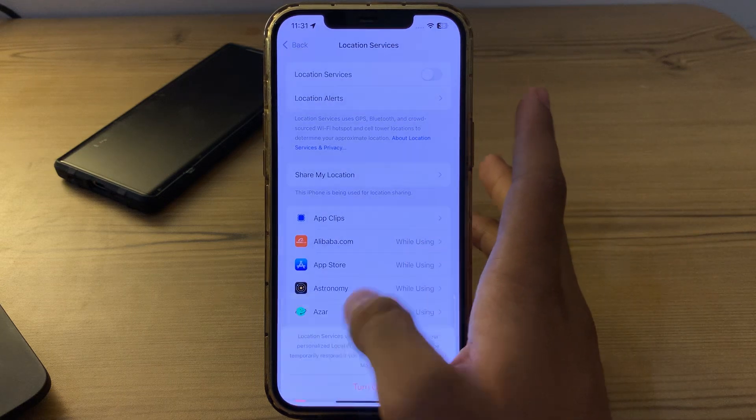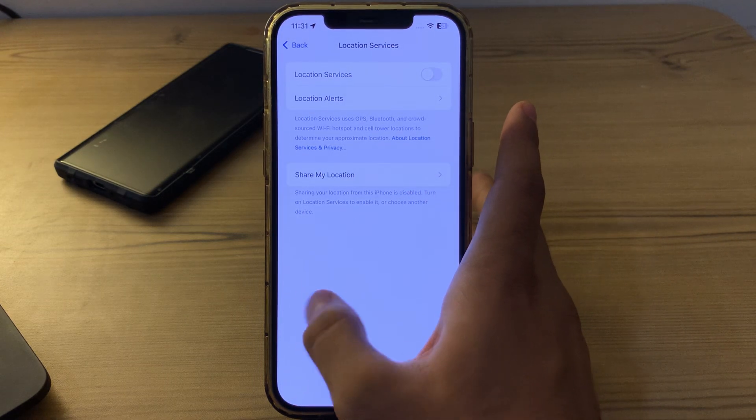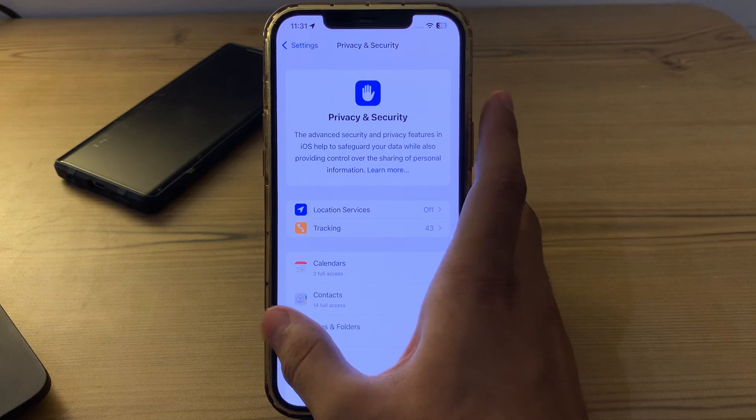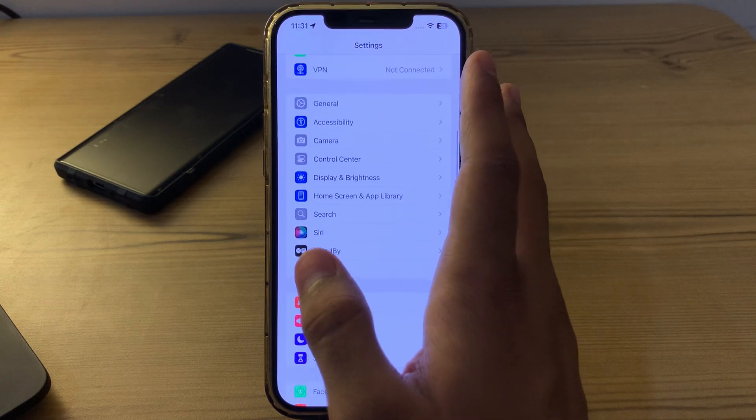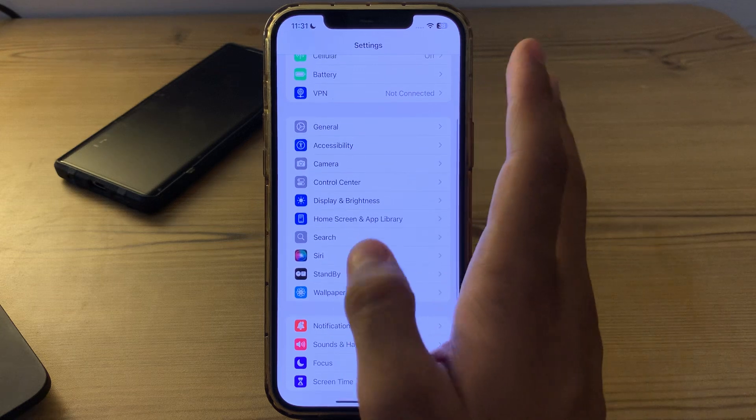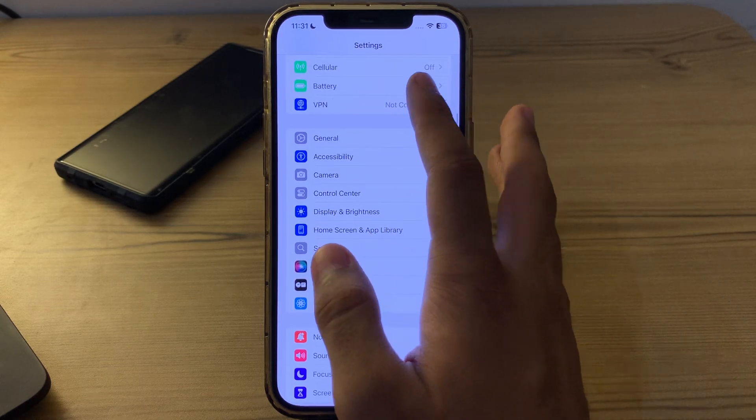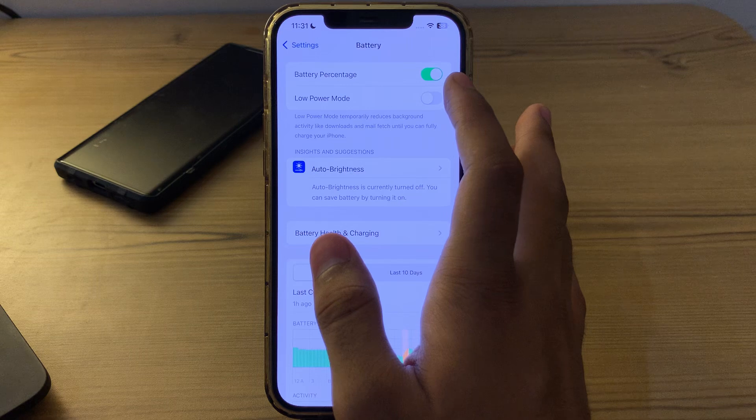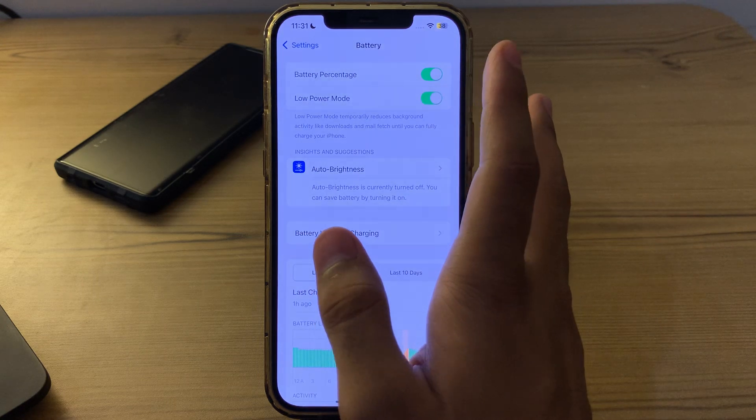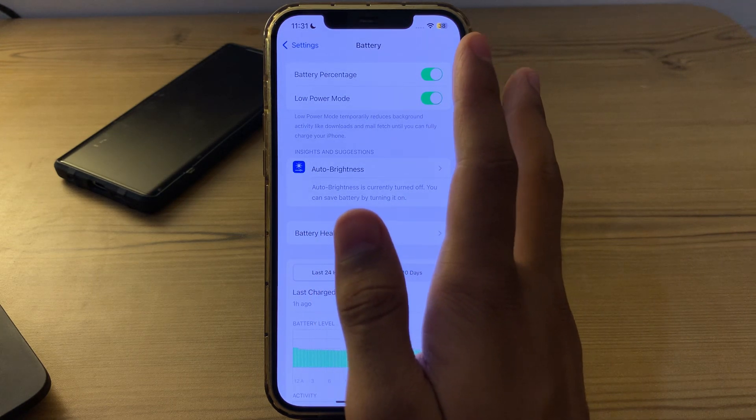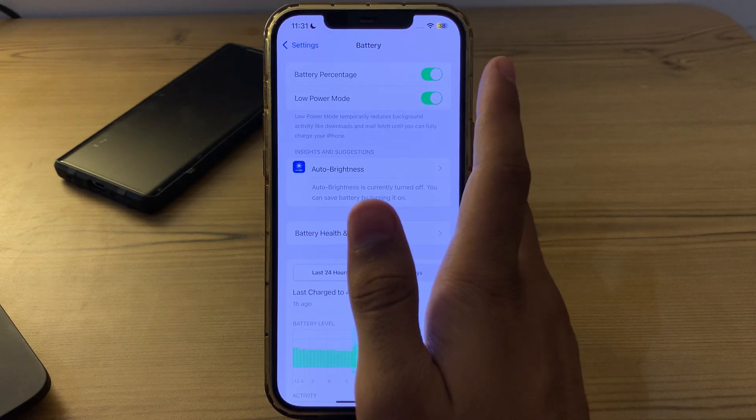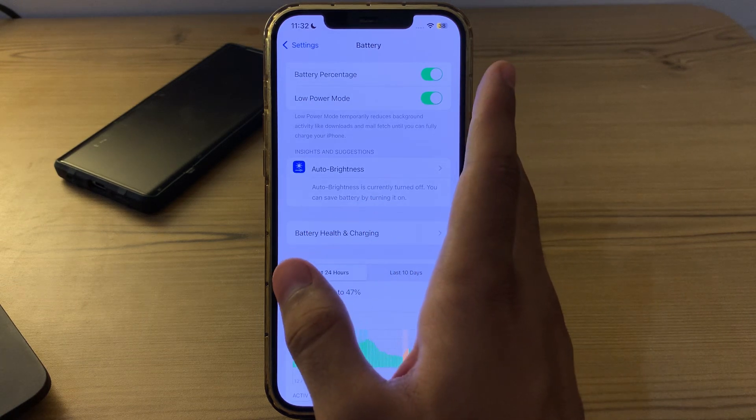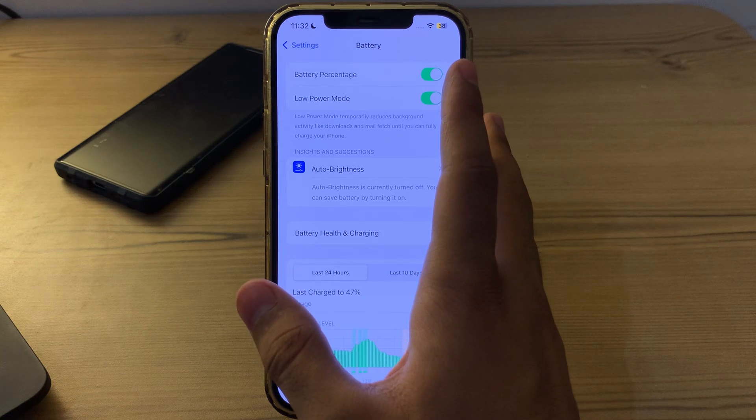If you're still facing the issue, enable Low Power Mode. Go to Battery on your iPhone, find the Low Power Mode option, and enable it. Low Power Mode reduces power consumption by disabling certain features and background activities.